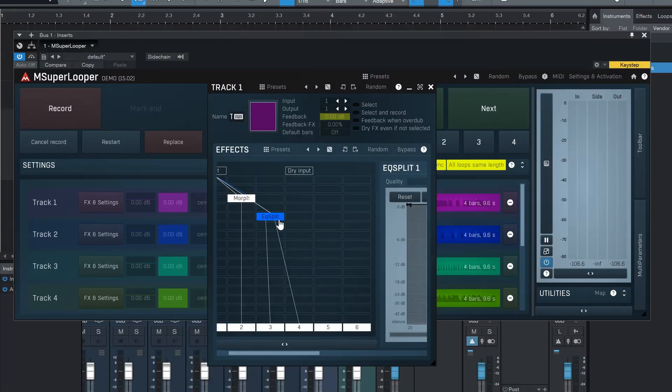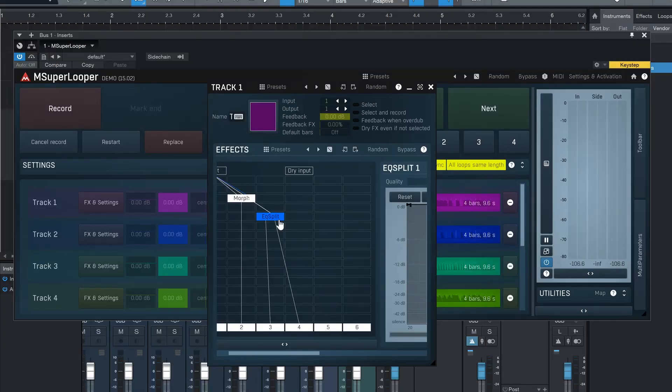By the way, there is also a 16-out version. If I'm not mistaken, there's a version that can send all the individual tracks to different outputs, so we should be able to edit all the different channels individually in Studio One or whatever DAW you're using. That's pretty impressive.